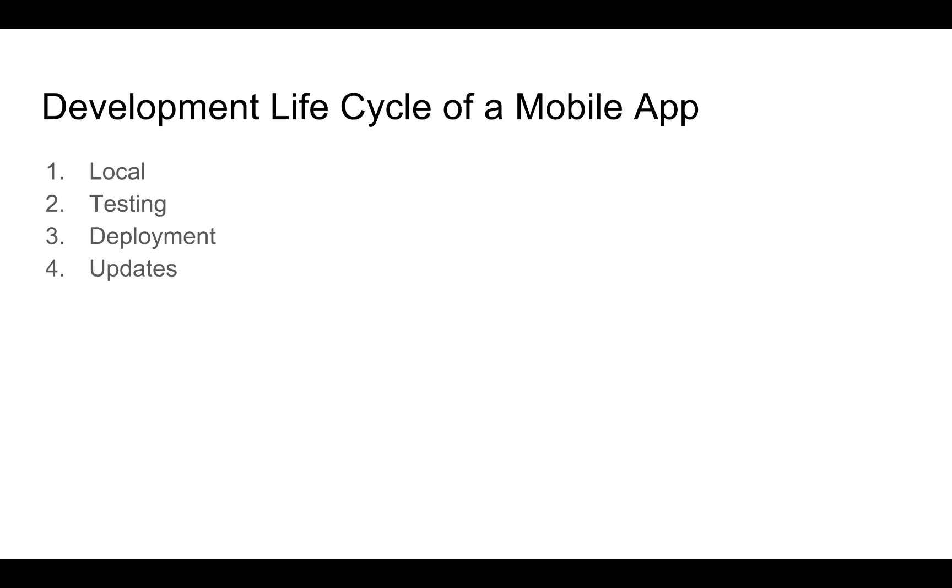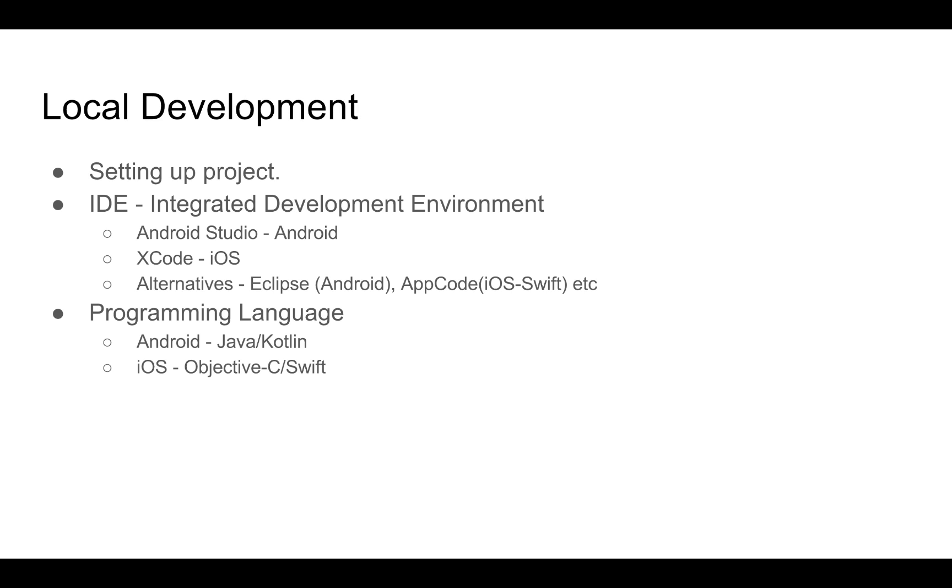Next, let's talk about the development lifecycle of a mobile app. Basically, there are four major steps. The first one is local development. Local development involves setting up the project and getting started with development. This comes after the ideation and designing phase of the app. Once you have your UI and the features ready, you start by deciding your development environment. You choose your IDE.